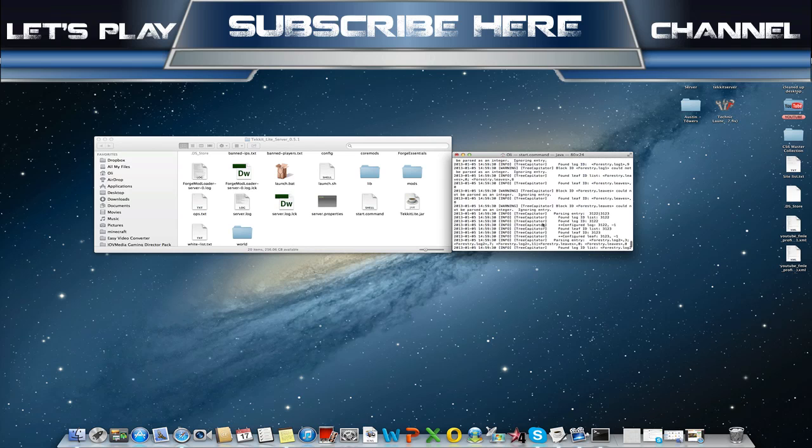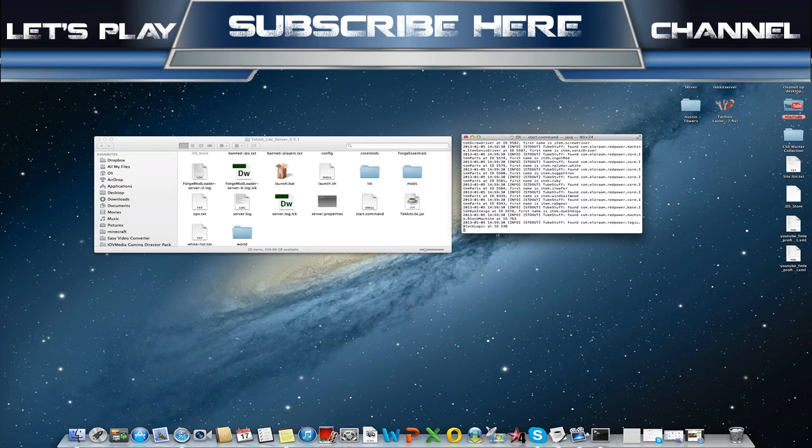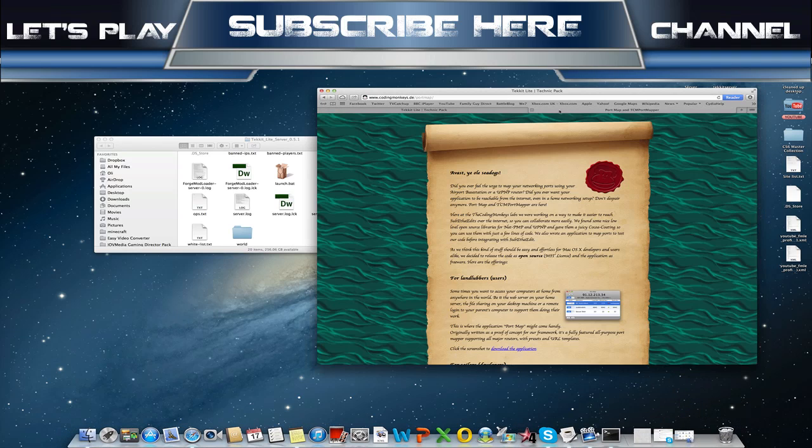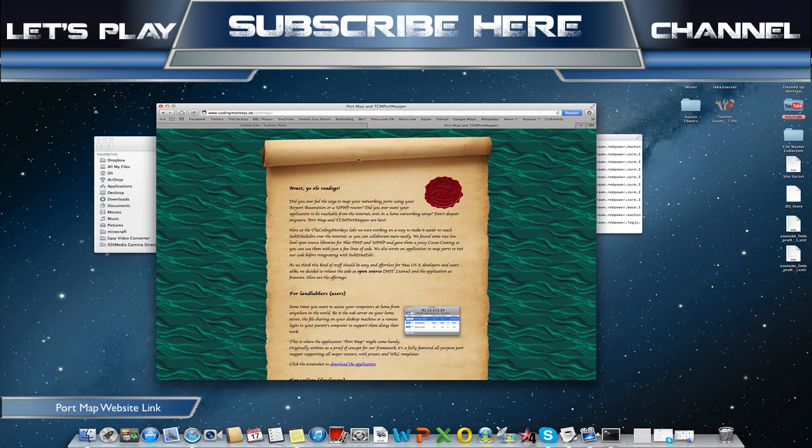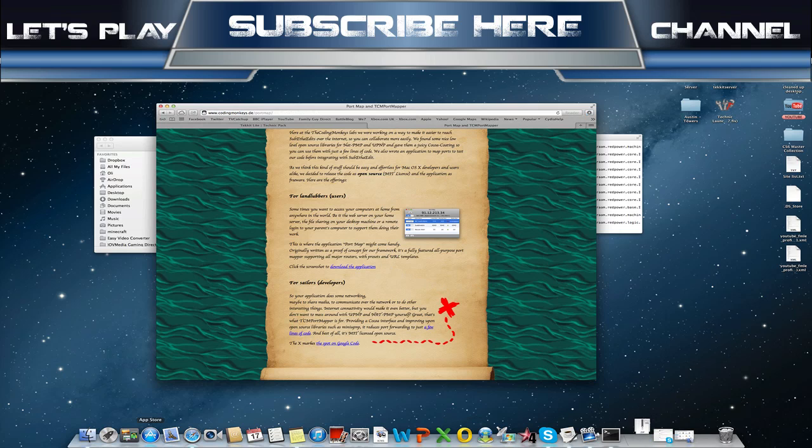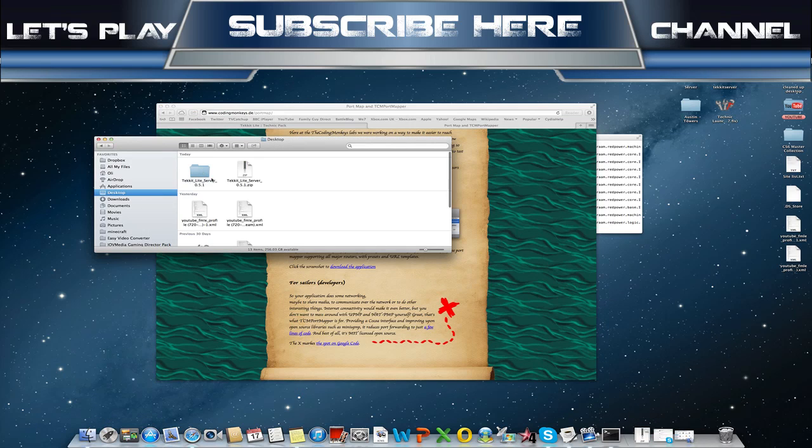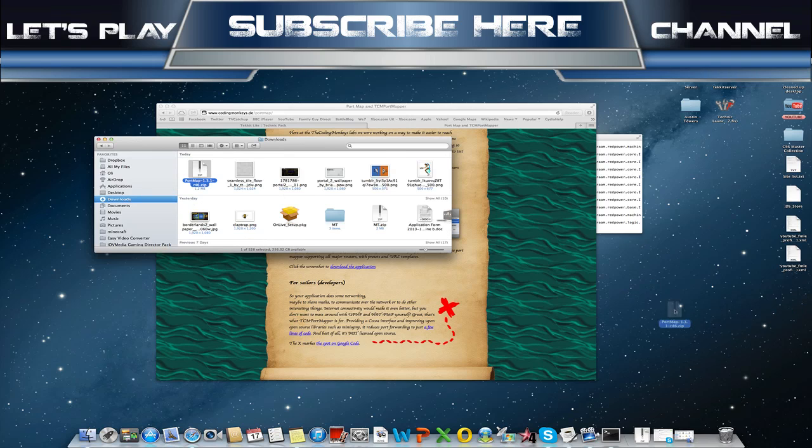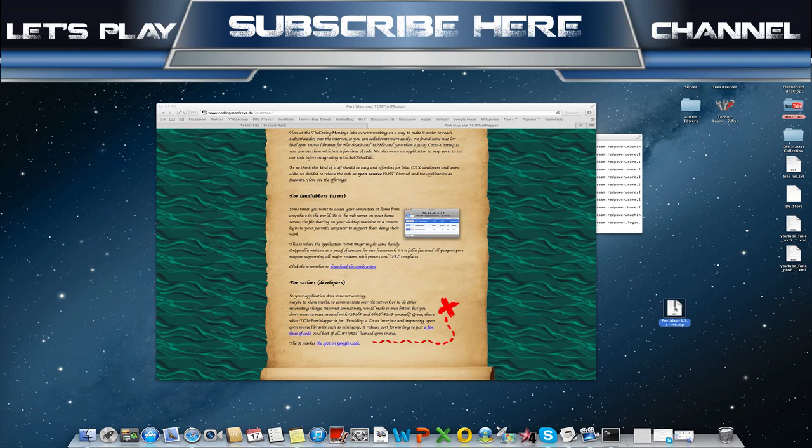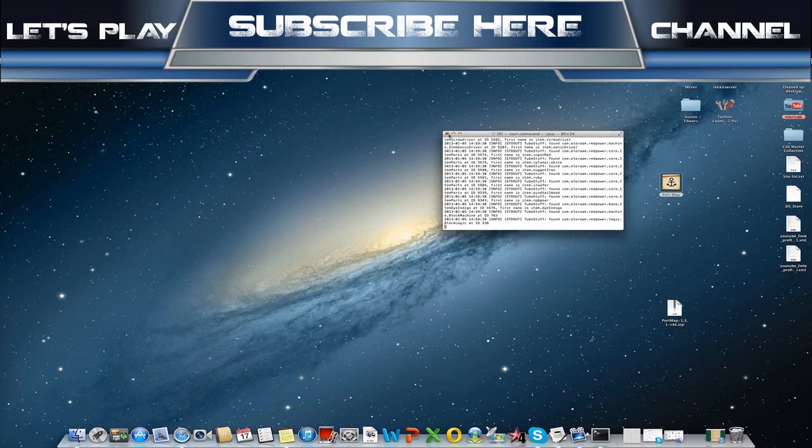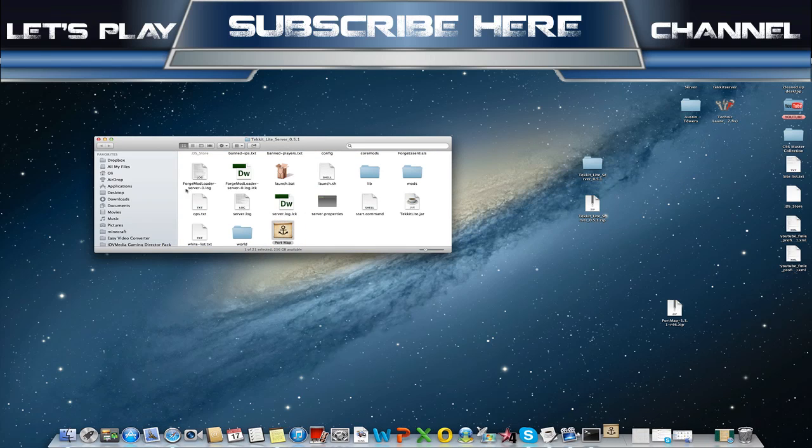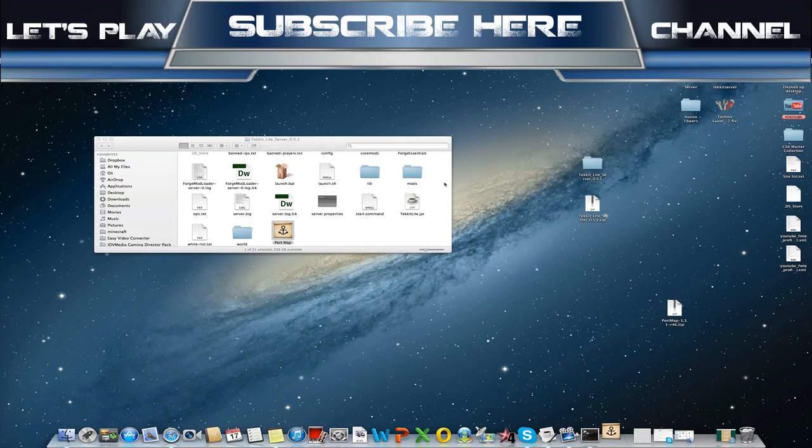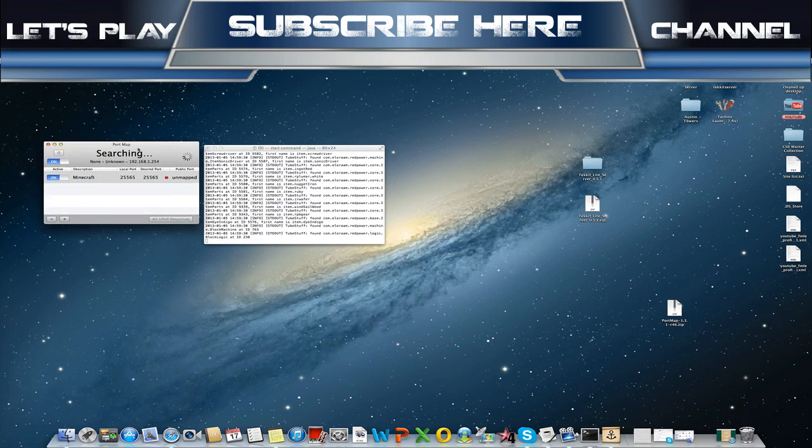Once that's gone through all of this, the server is up and running, but people won't be able to connect because you need to do something called port forwarding. Here what we do is go to codingmonkeys.de/portmap and you want to download the application. That'll download, we'll stick that on our desktop. We'll extract Port Map because you need the folder. So that's all of the downloading done for now. Open the TechIt server, we'll plunk this in here just for ease. Now you want to run Port Map.